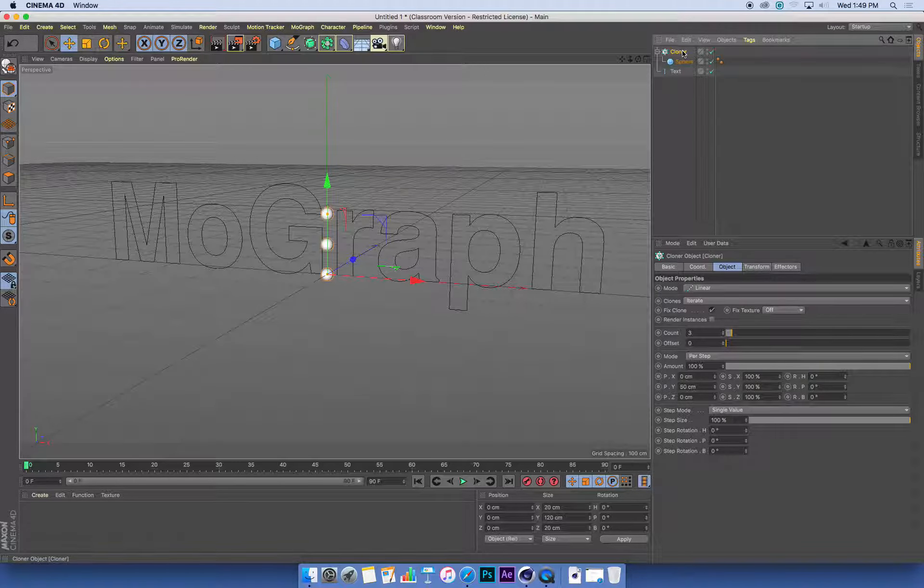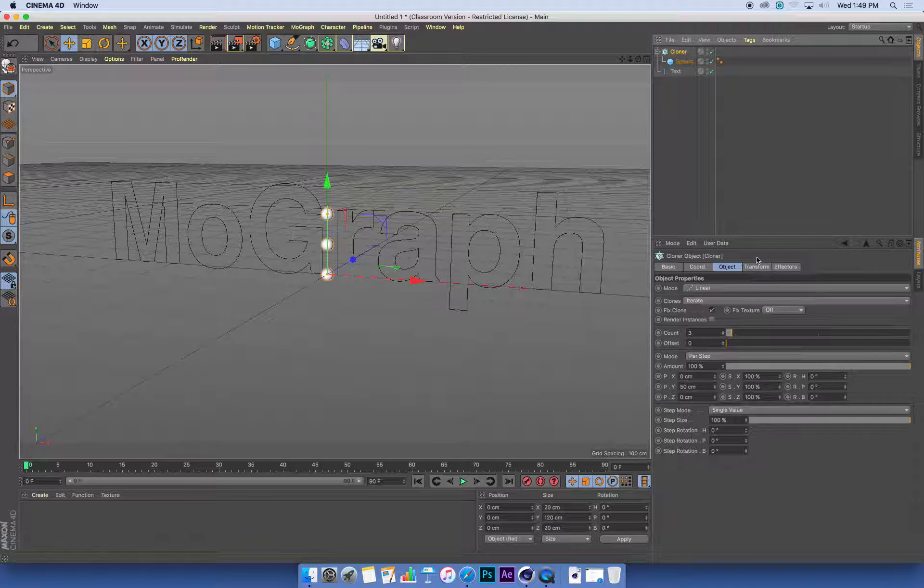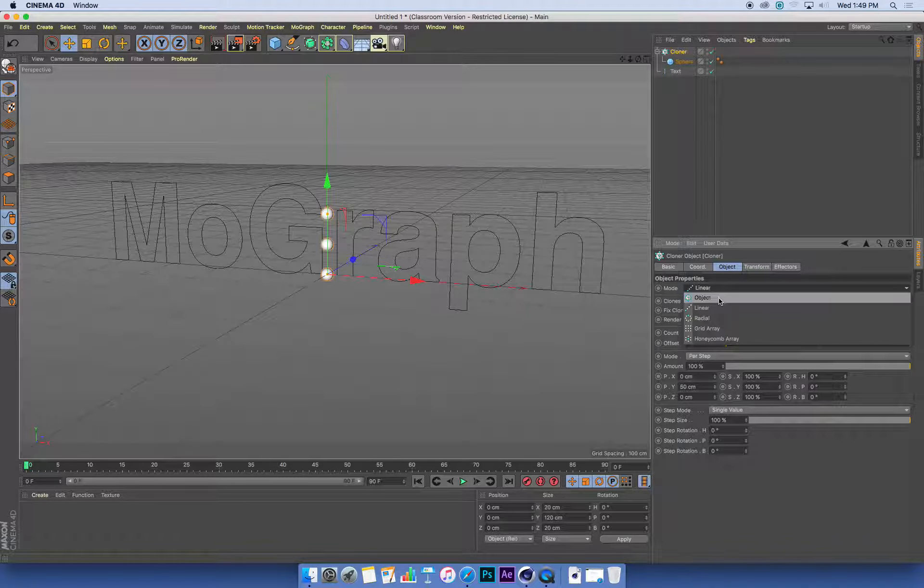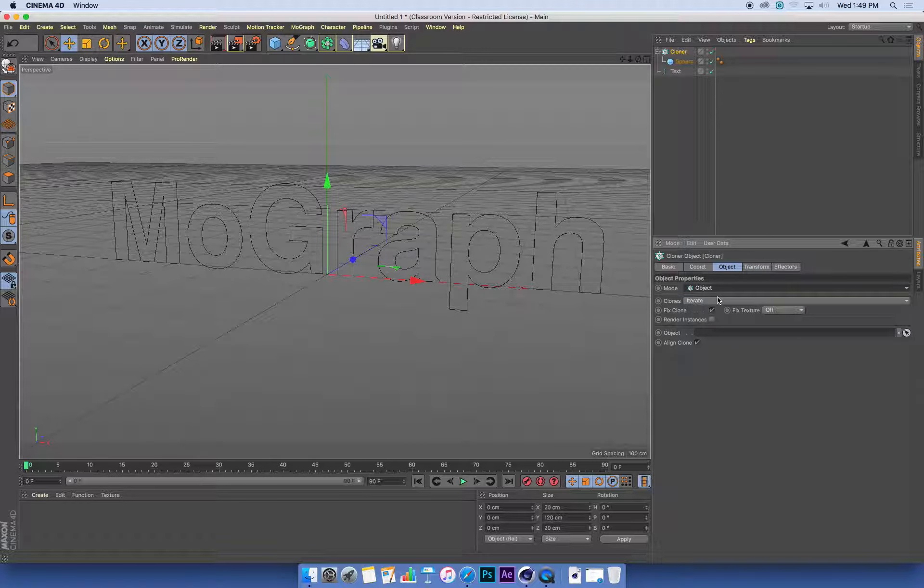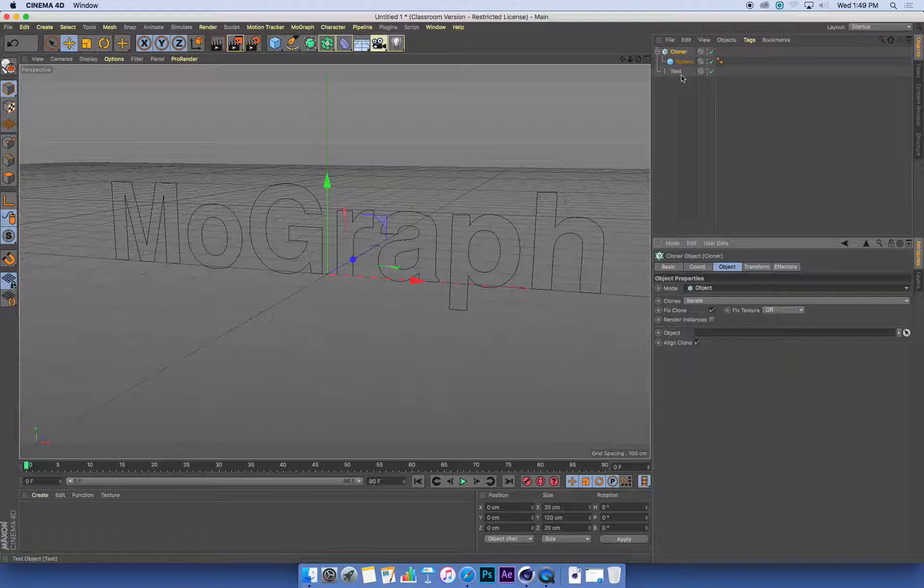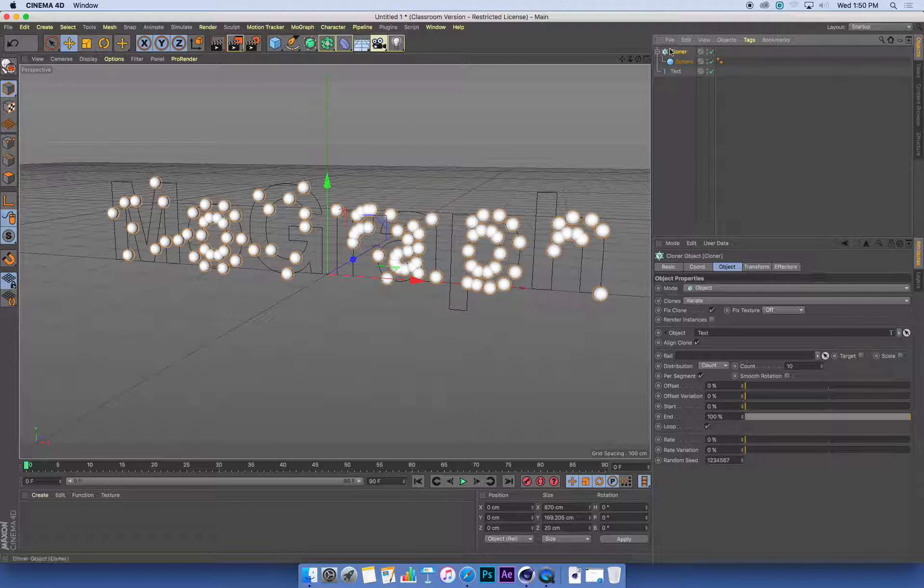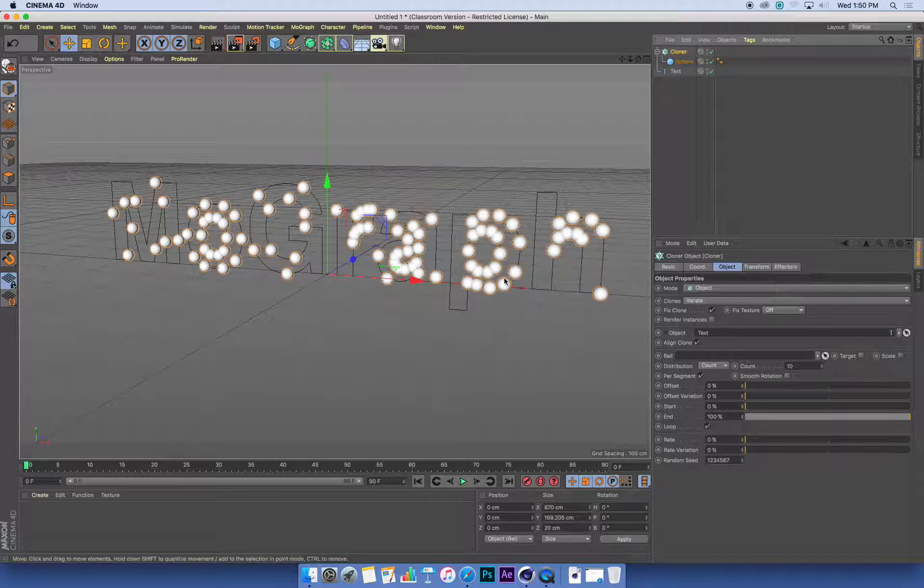Let's select our cloner. In its attributes under the Object tab, at the moment we're just making a linear array—a line of clones. I want to change that to an object covered in clones. Once I do that, I've got a field where it says Object. It's currently empty. I need to click and drag and drop my text into that field, and it should now spread a bunch of spheres over that text.